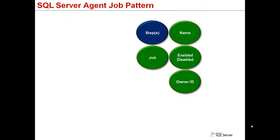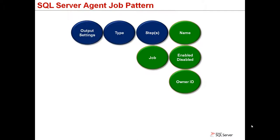And the job must have at least one step where you specify the type and output settings. The most common type is to run Transact SQL statement, but there are others as well, such as replication tasks, integration services package, operating system command, or PowerShell scripts.